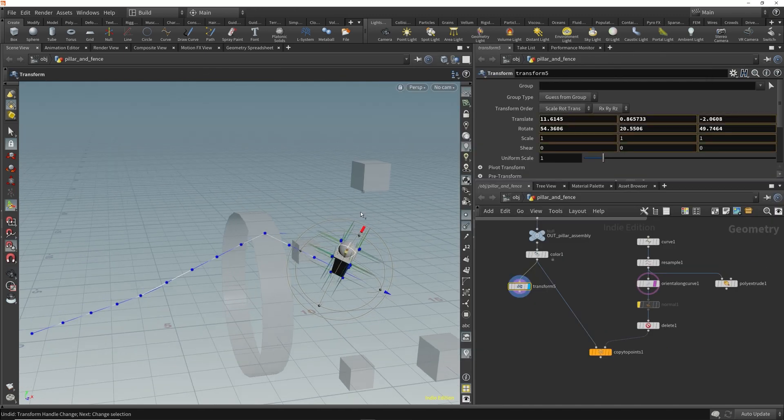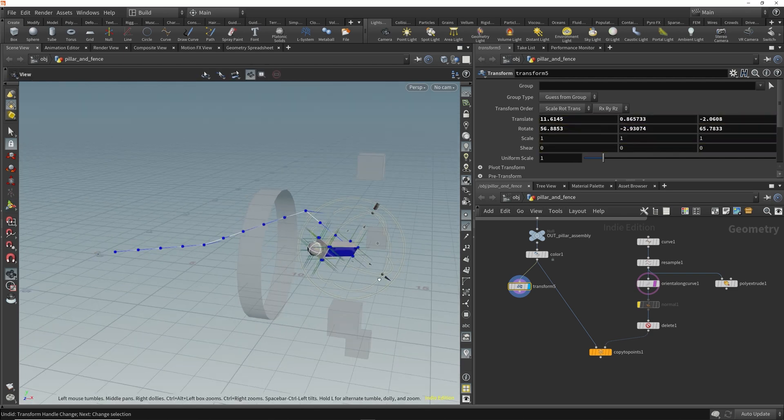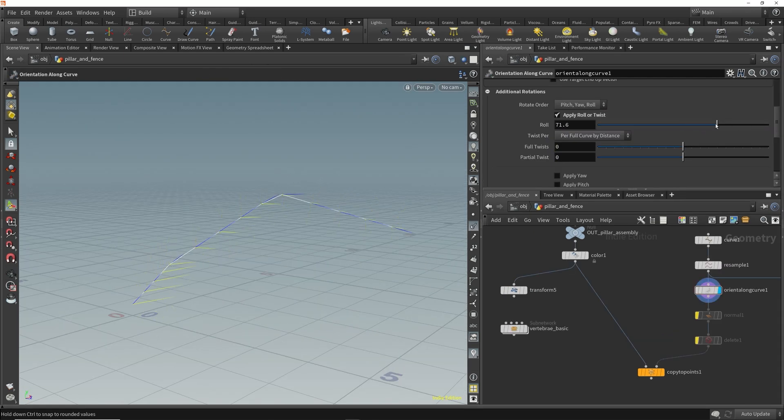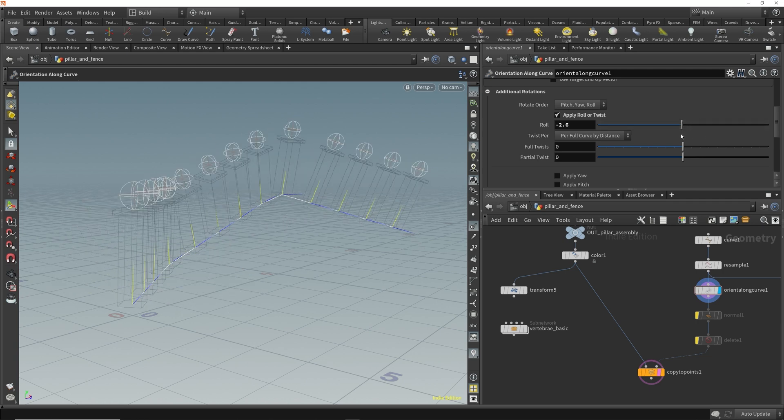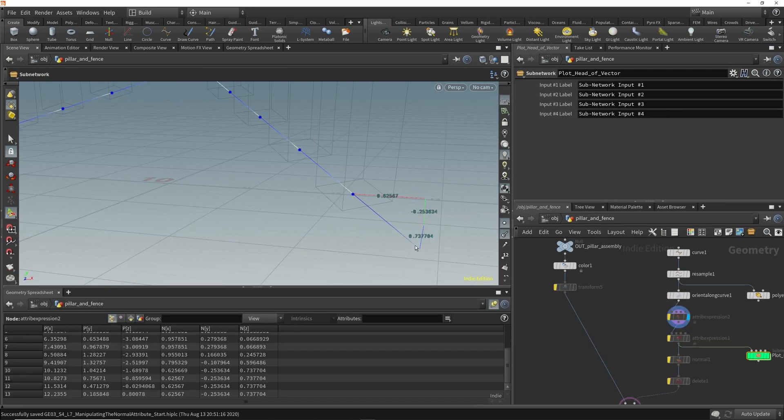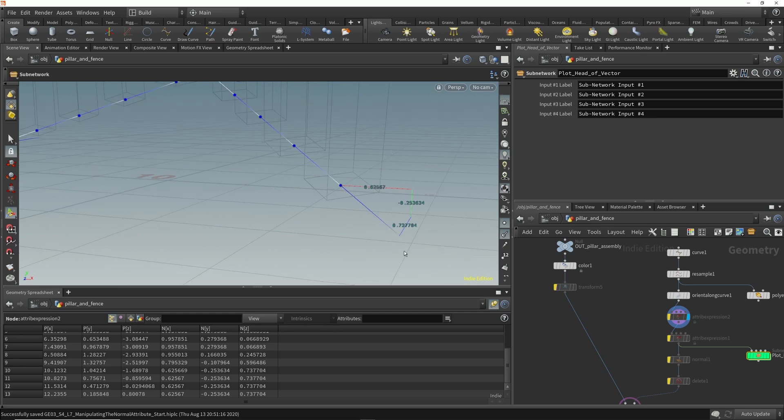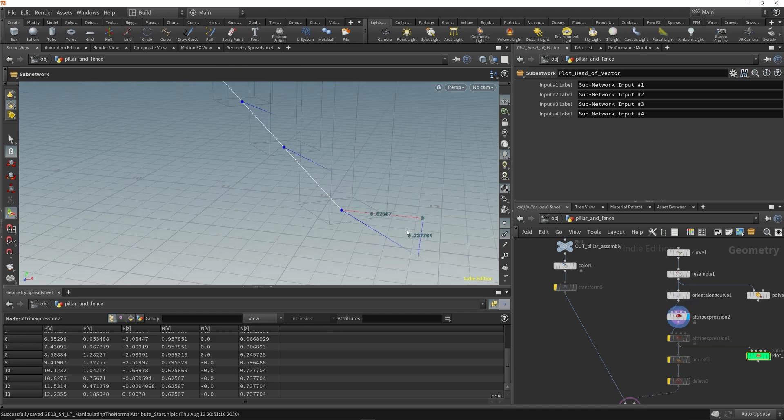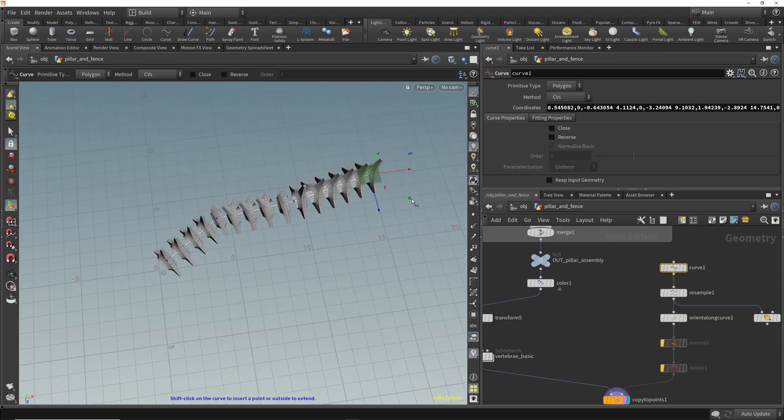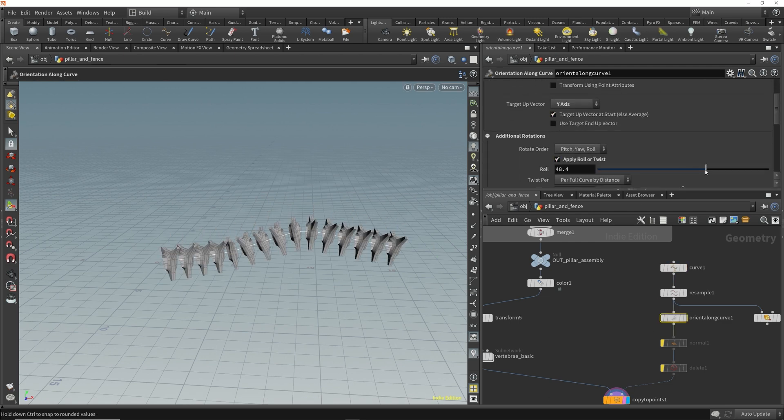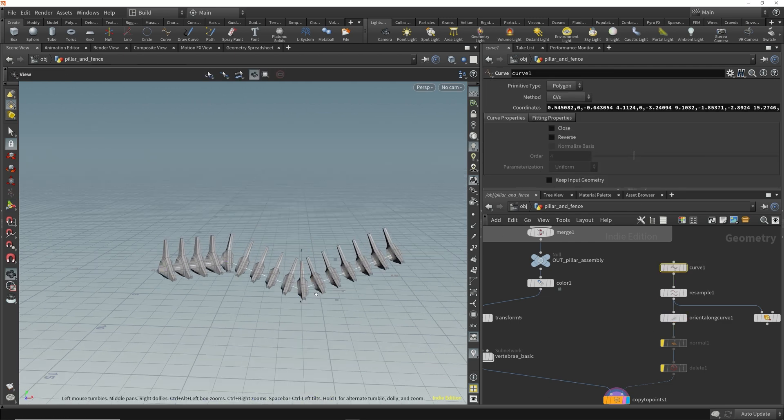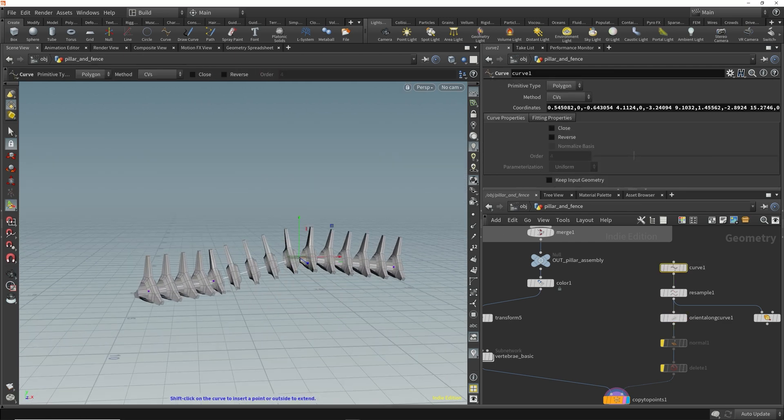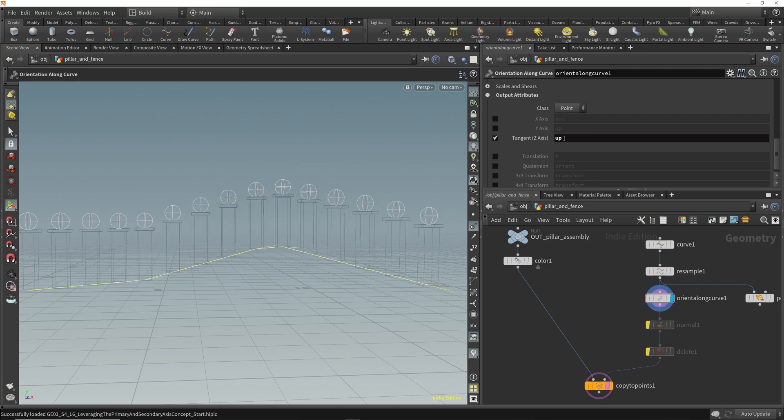The importance of understanding orientations really can't be overstated. Grasping this is vital not just for copying to points, but for so many geometry particle rigging and effect workflows. Luckily, you'll soon be well versed on how to use the normal and up attributes for precise control over your geometry's orientation. It's actually a pivotal point in your Houdini progression. With orientations nailed, you're ready to roll.